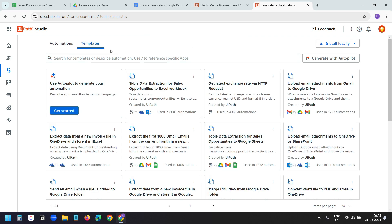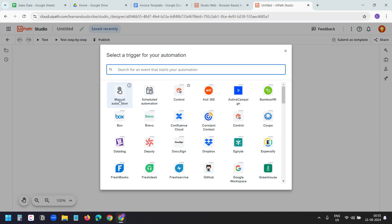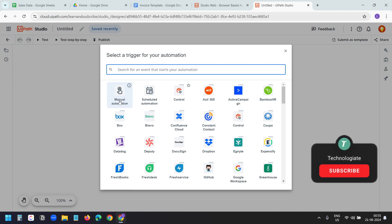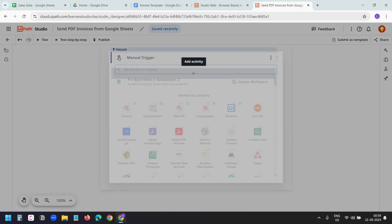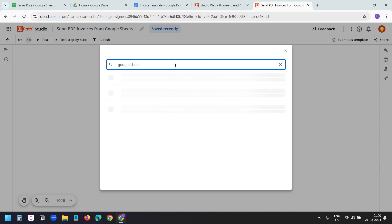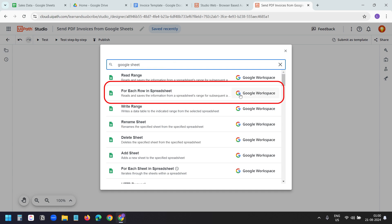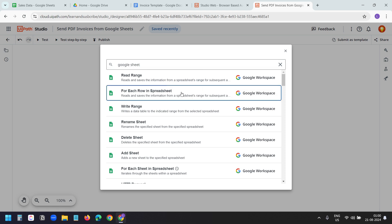It offers some pre-built templates. I'll click on the Automation tab. Here I need to create my project. I'll create a new project. I'll select the manual automation since I'll run the automation only when needed. I'll rename the process to 'Send PDF Invoices from Google Sheets'. Now I need to read the data which is in the Google Sheets. I'll click on the plus icon and search for Google Sheets. I'll select 'For Each Row in Spreadsheet', which is associated with Google Workspace. This will create a loop for all the rows which we have in the Google Worksheet.